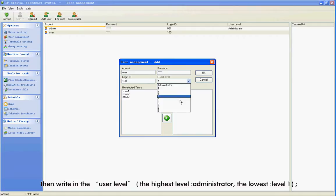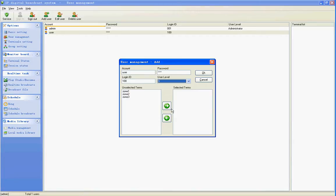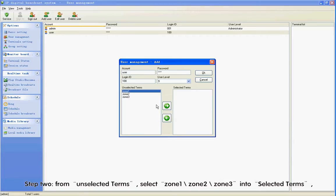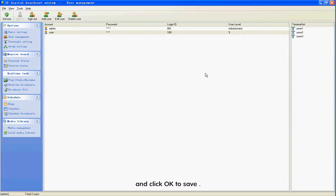Then write in the user level: the highest level is Administrator, and the lowest level is 1. Step 2: From unselected terms, select Zone 1, Zone 2, Zone 3 into Selected Terms, and click OK to save.